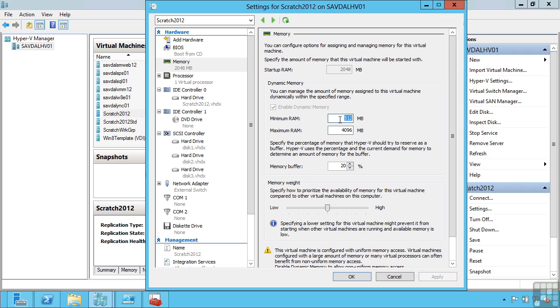Again these are only available if I turn on dynamic memory. What these mean is when this virtual machine starts up it initially sees this amount of memory, the startup RAM, or 2GB in this example. The maximum amount of RAM is the amount of memory that the VM can use up to if it needs it.